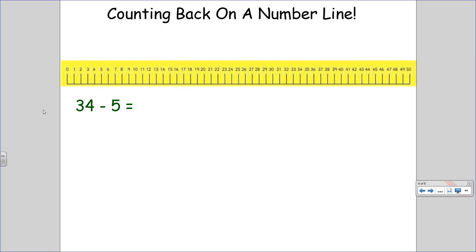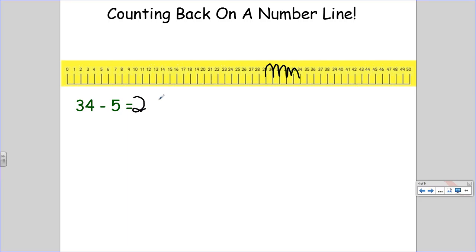34 minus 5. Start at 34. 1, 2, 3, 4, 5. 34 minus 5 is 29.